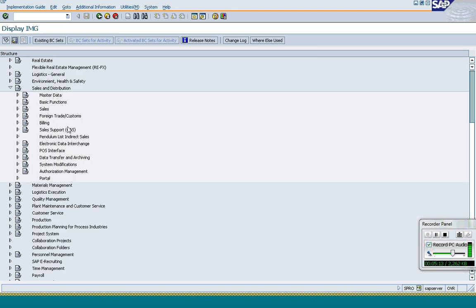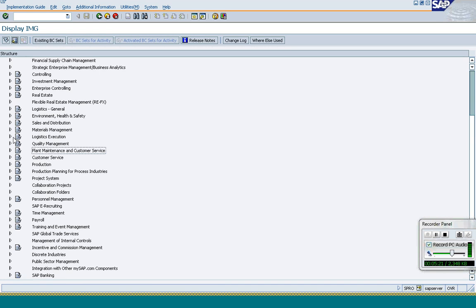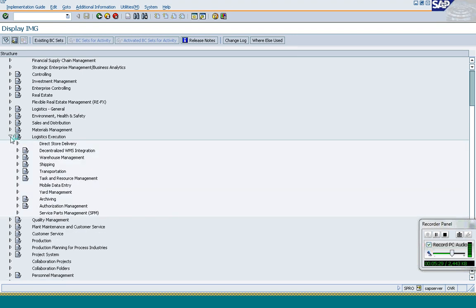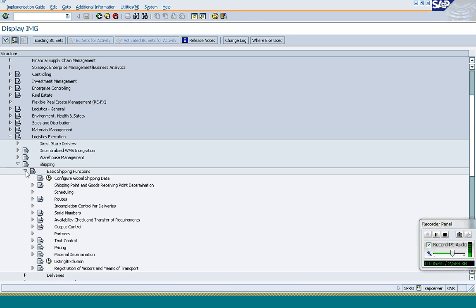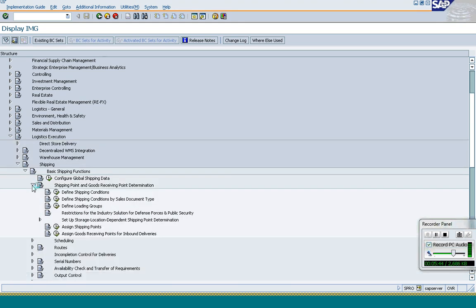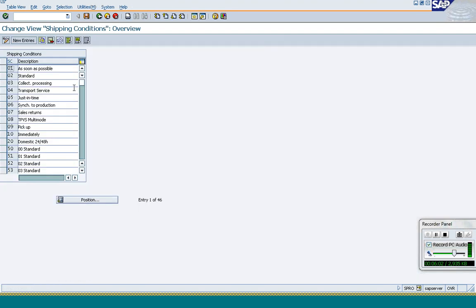Let us go to IMG — logistics execution, shipping, basic shipping function, shipping points and goods determination. The shipping condition defines whether it is urgent, standard, or as soon as possible. SAP provides standard ones, but you can create your own based on your company's naming convention. It is just a name — it doesn't have any controls associated with it.